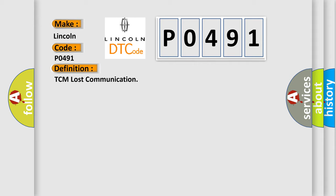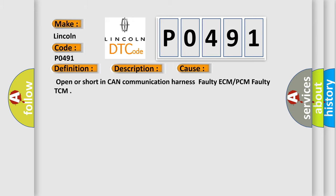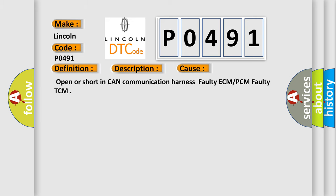And now this is a short description of this DTC code. TCM cannot read the data from the ECM through the CAN bus line. This diagnostic error occurs most often in these cases: Open or short in CAN communication harness, faulty ECM or PCM, faulty TCM.